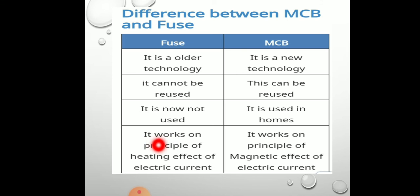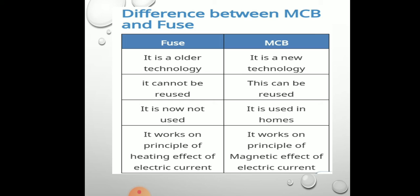Fuse works on the principle of the heating effect of electric current — as the fuse wire gets heated up, it breaks off the circuit. MCB works on the principle of the magnetic effect of electric current. There is a strong magnet inside the MCB, and as high current flows, it trips the switch and breaks the circuit. This is the main difference between a miniature circuit breaker and a fuse.